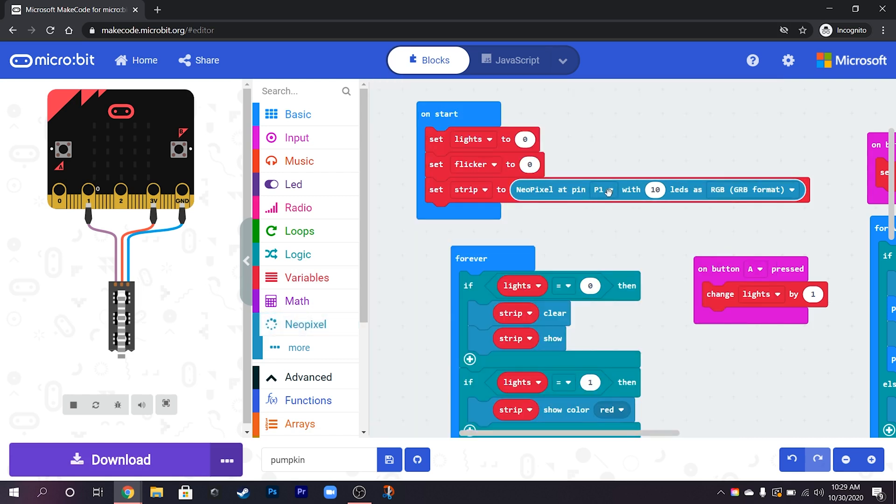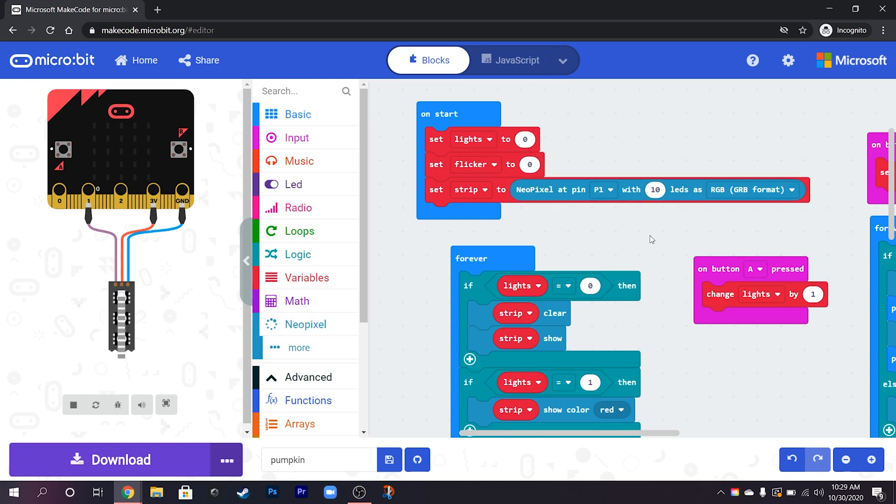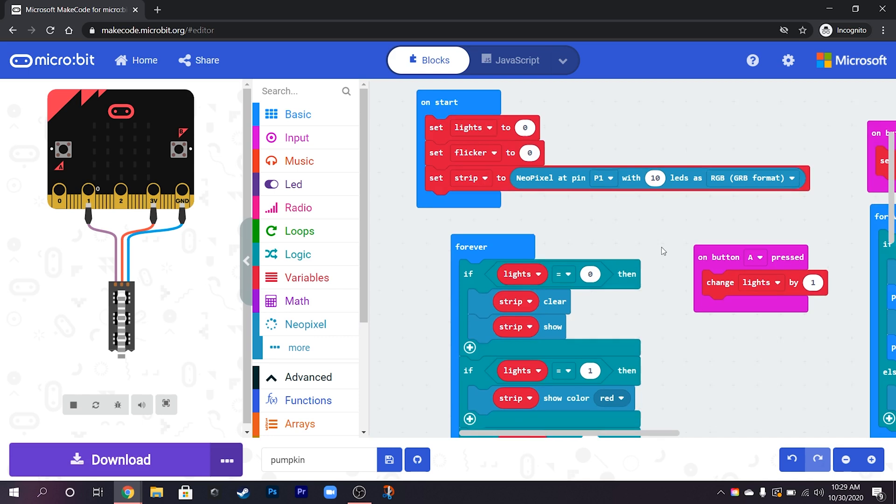And so what we've got is which pin it's connected to, so for me it's pin 1, and how many LEDs are on there. So these strips are 10 LEDs so we put 10 in there.